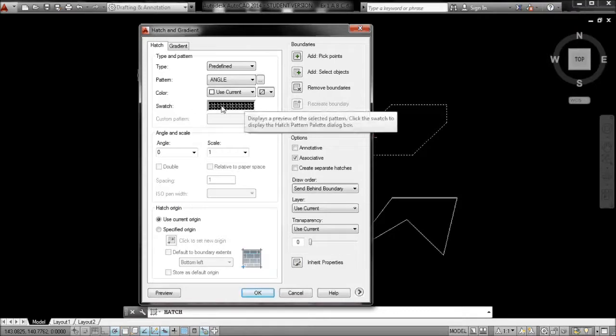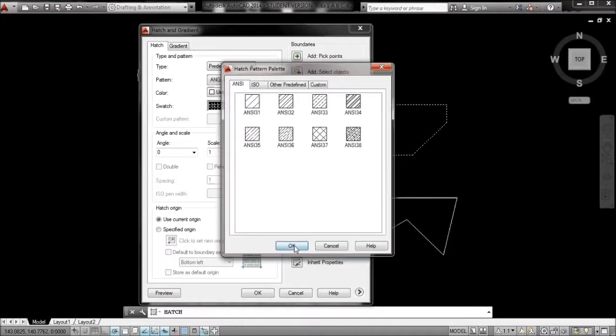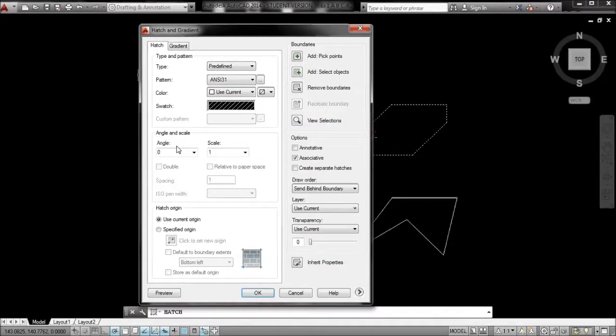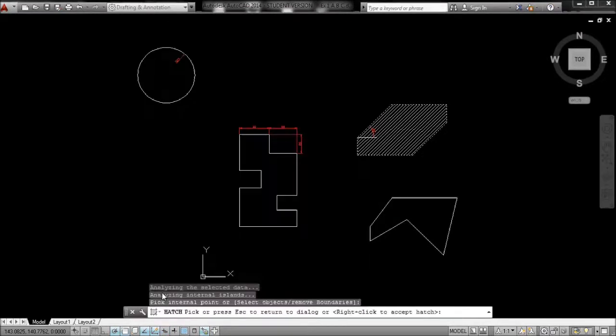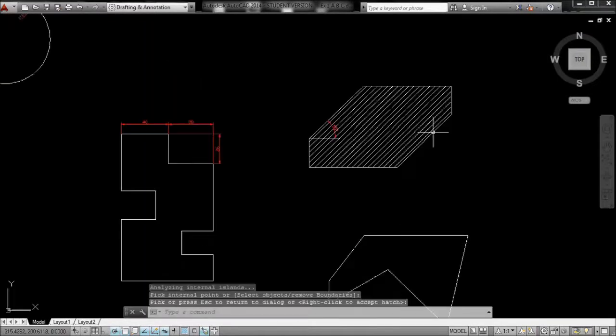I can click the pattern here and choose other patterns. Whatever, I'll choose that one. And also, it looks alright at the minute on the preview, so just right click and OK that.